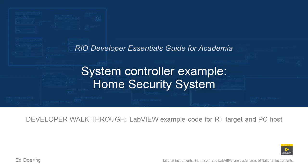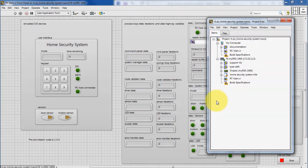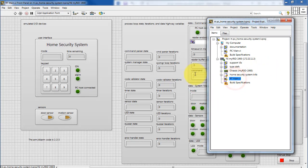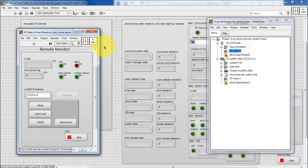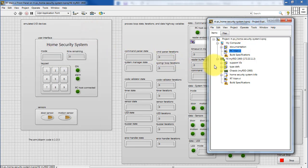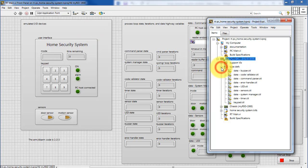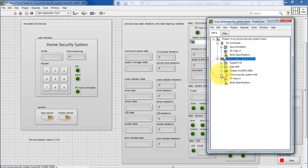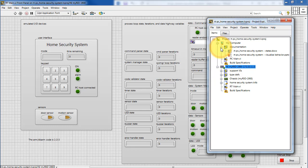Let's take a walk through the code in this LabVIEW project. Begin by looking at the Project Explorer window for the Home Security System. RT-Main is the code that runs on the real-time target. There's also code that runs on the desktop, and these two VIs communicate with each other through the network. There are a number of support VIs, type definitions, and network published shared variables for exchanging information through the network, as well as some helpful documentation.